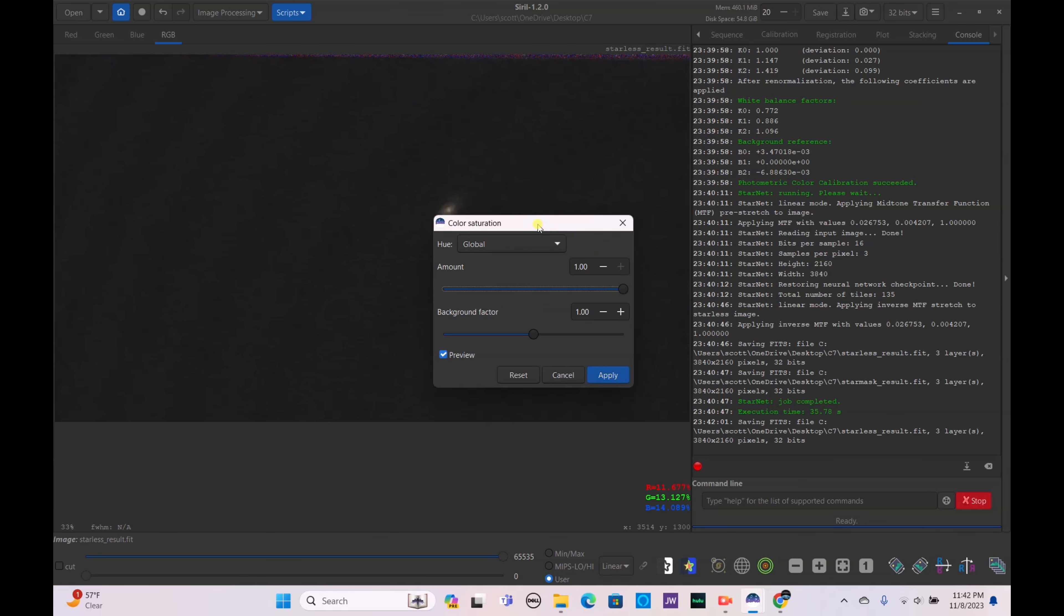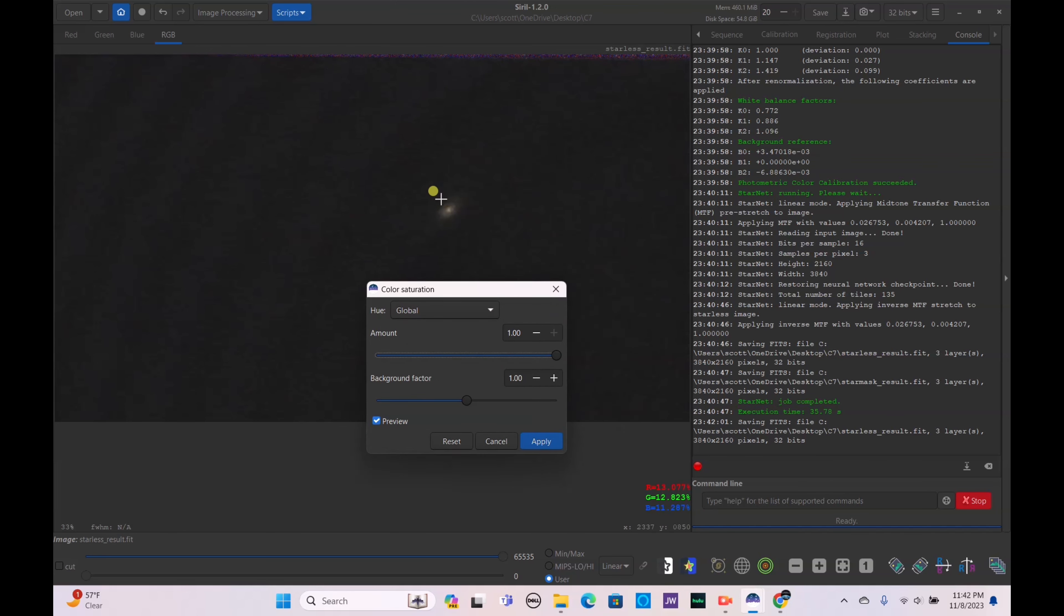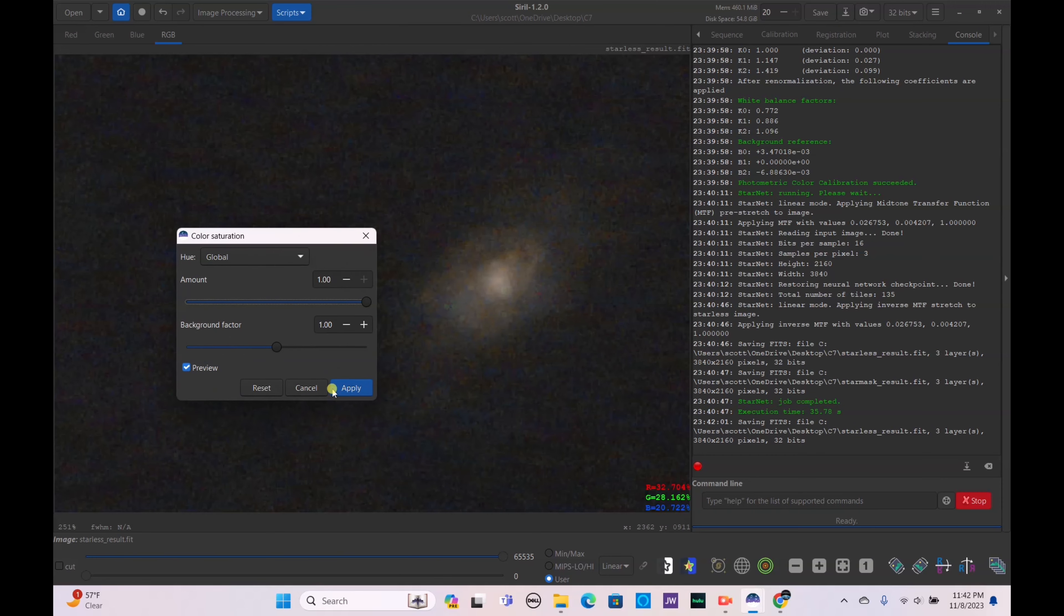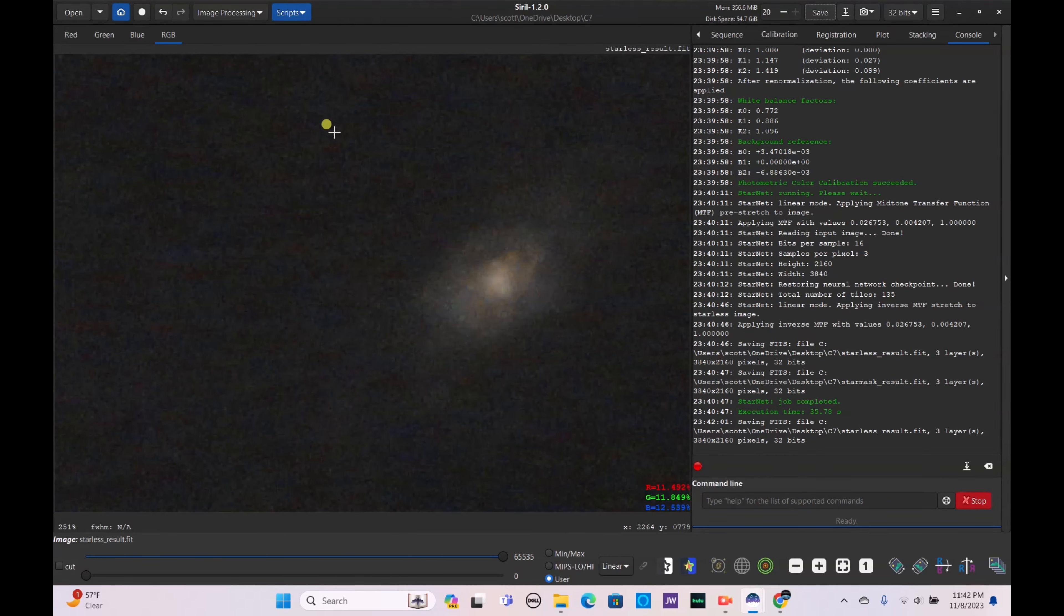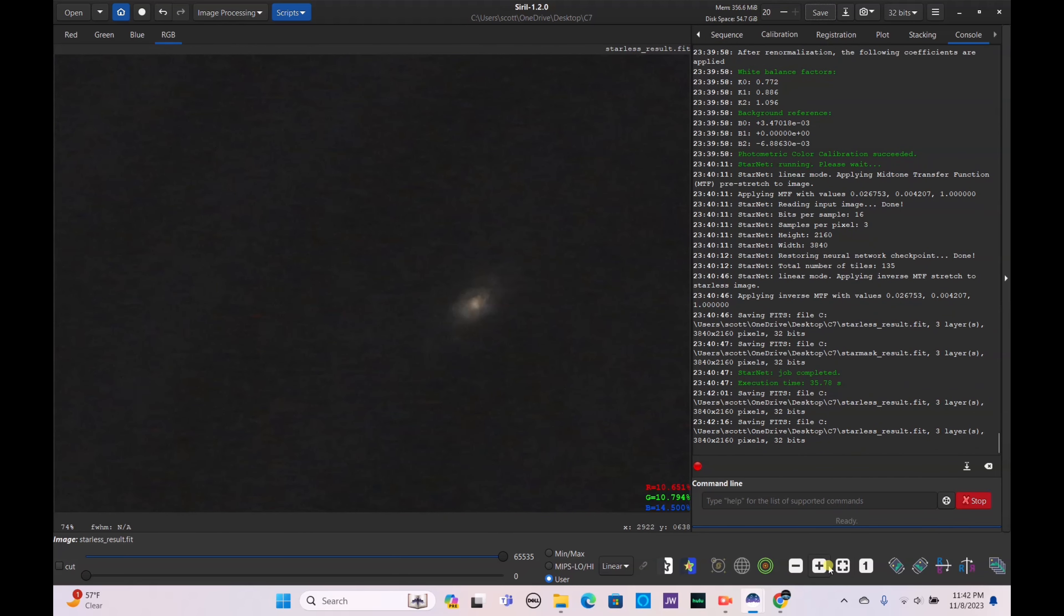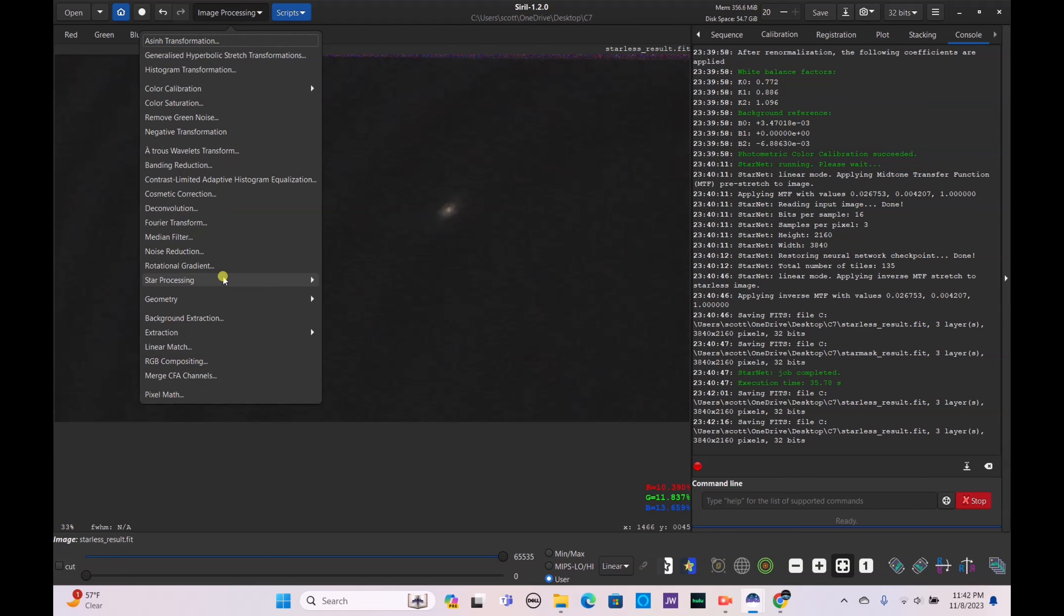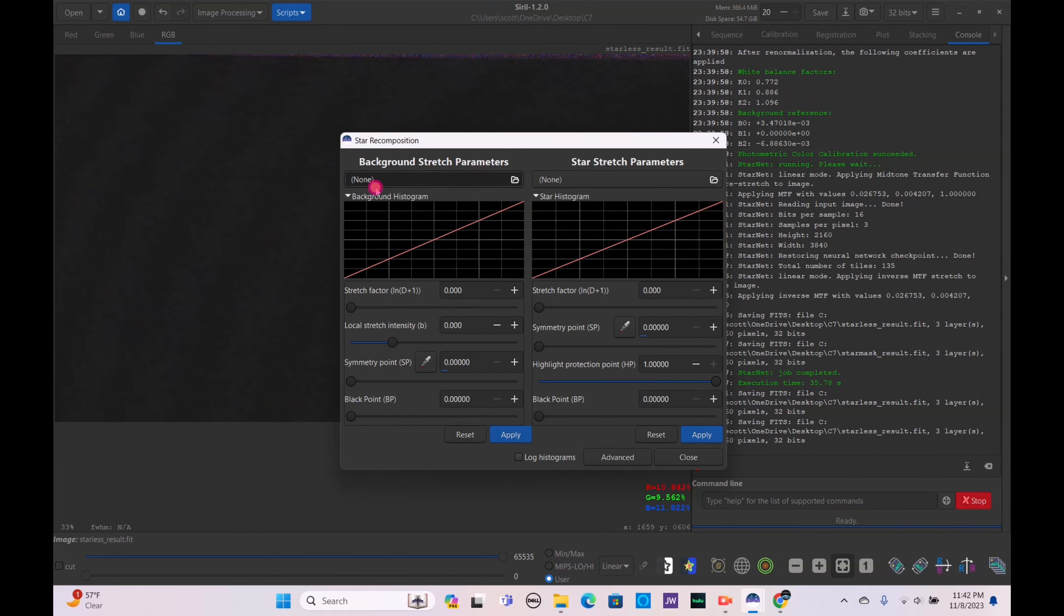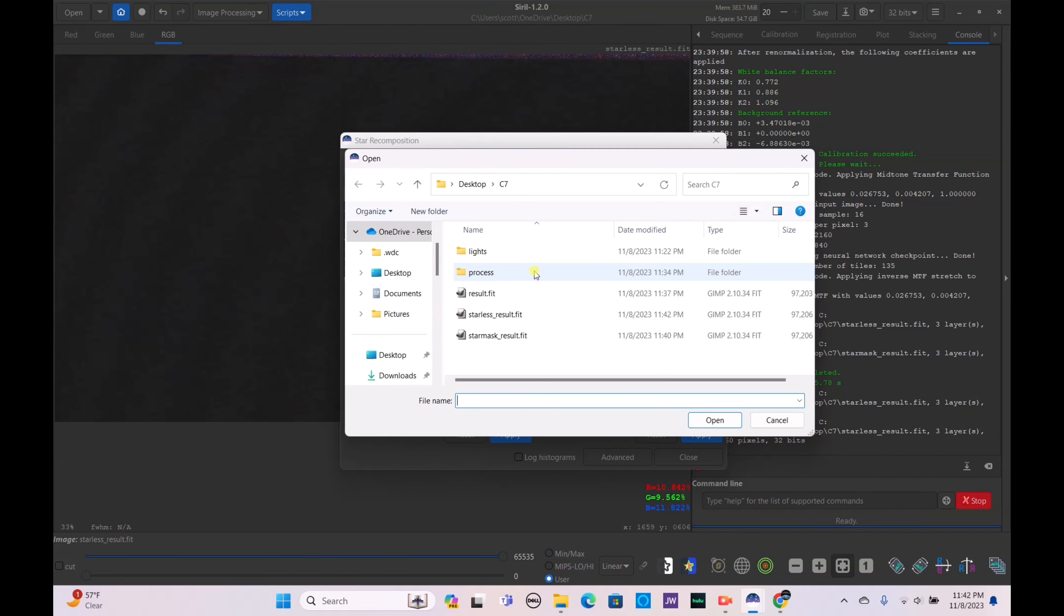But it's okay, honestly I'm still fine with how this is looking so far. Color saturation, bring that up. Obviously we don't want to do it too much, but just enough.